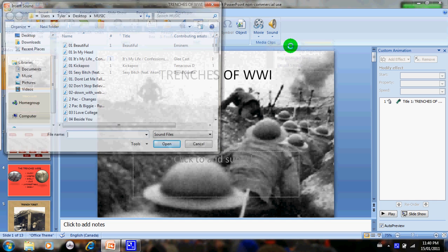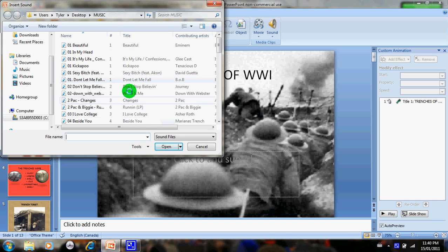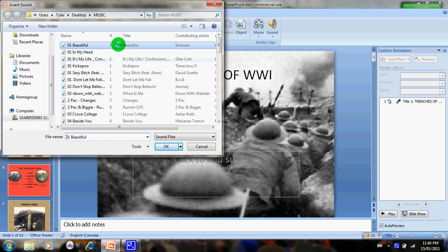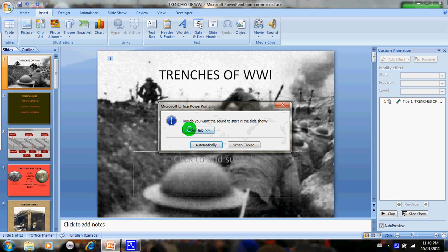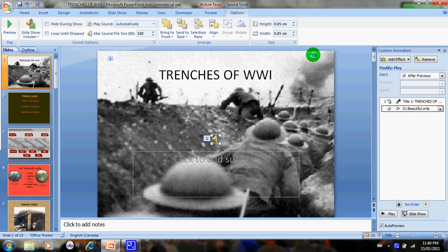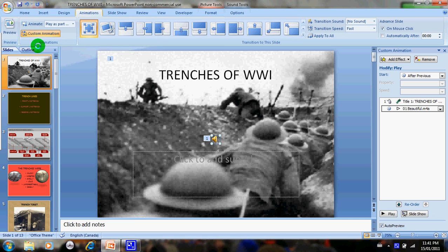Go to whatever song you want and click on a song. Then you're going to hit Automatically. Next, you're going to drop down Animations, hit Custom Animations, and this should pop up on the side.